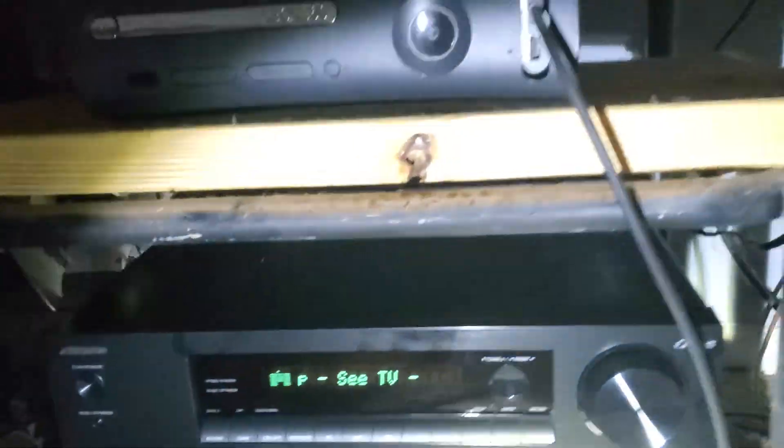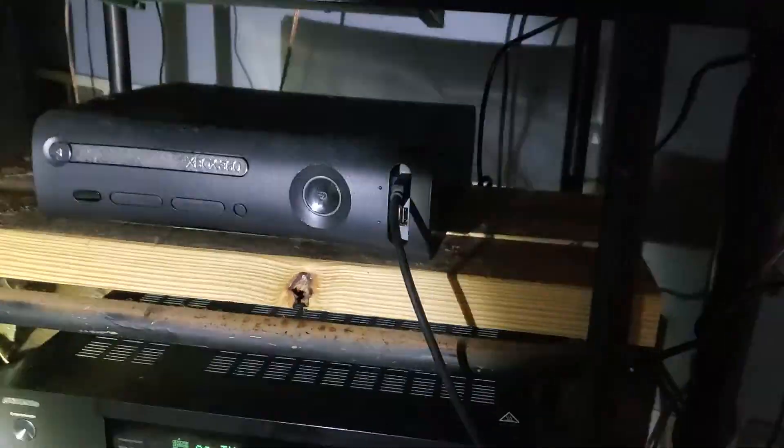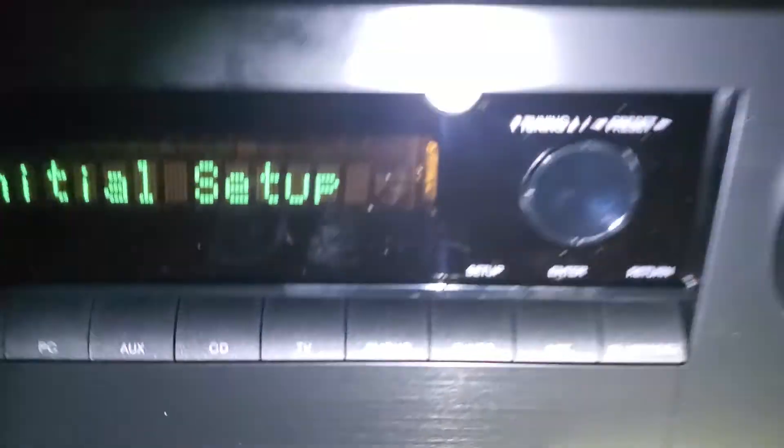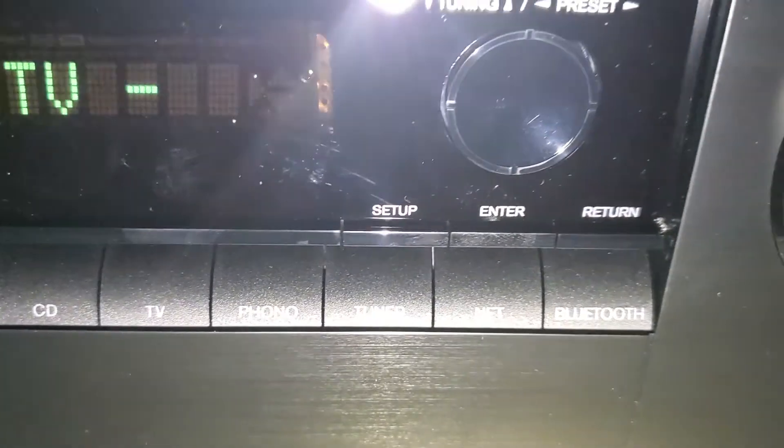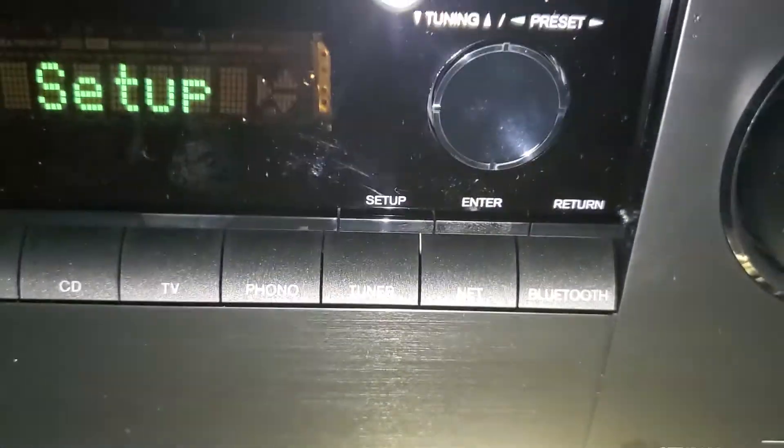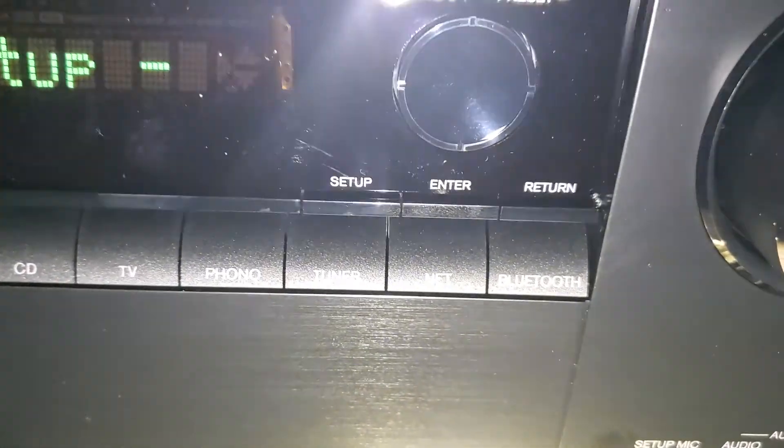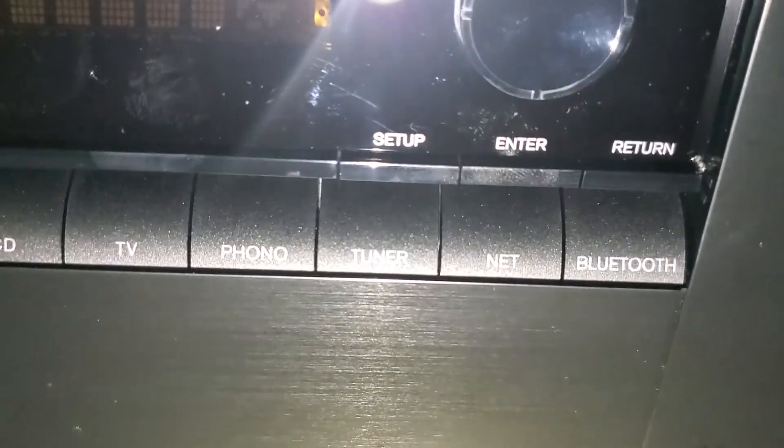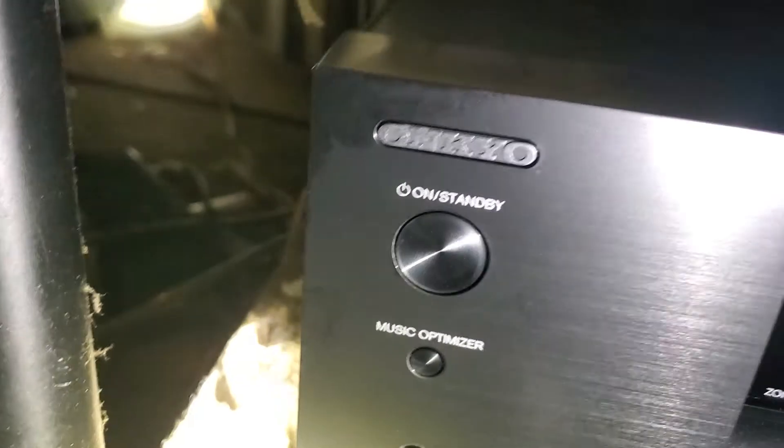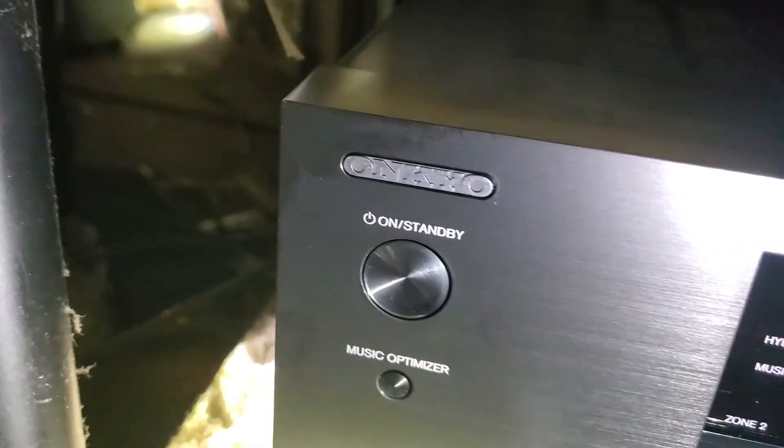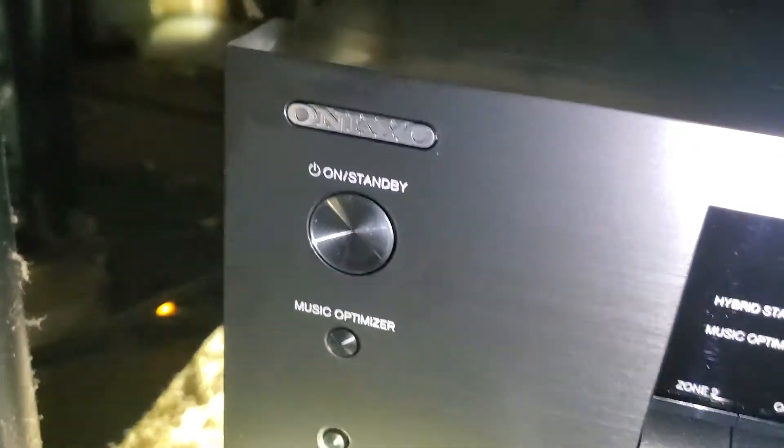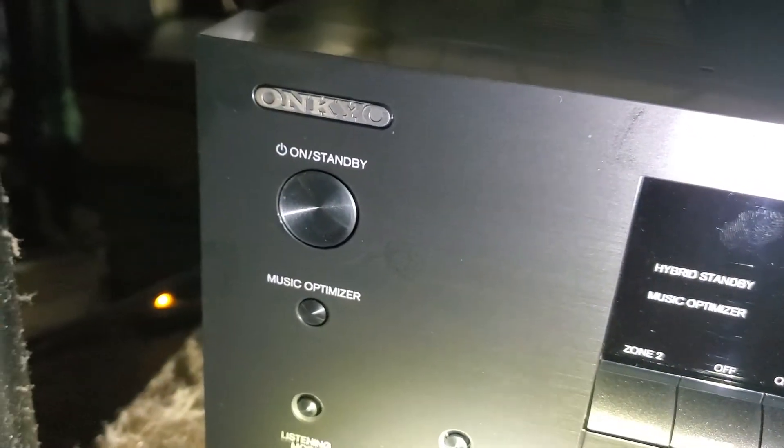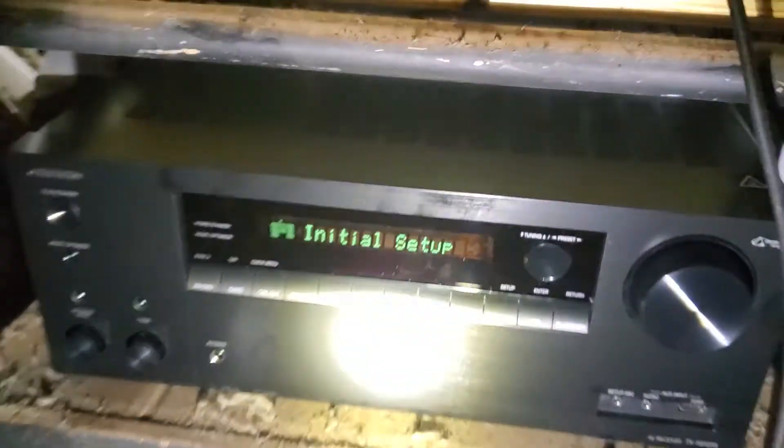There's an enter button, which, let me get my flashlight and I'll show it to you. So if you can see that, there's an enter button right there. If you want to do a factory reset if you're having trouble, hold enter. And while you're holding enter, press the power button on the receiver. It does not work from the remote. And that will do a factory reset for you.